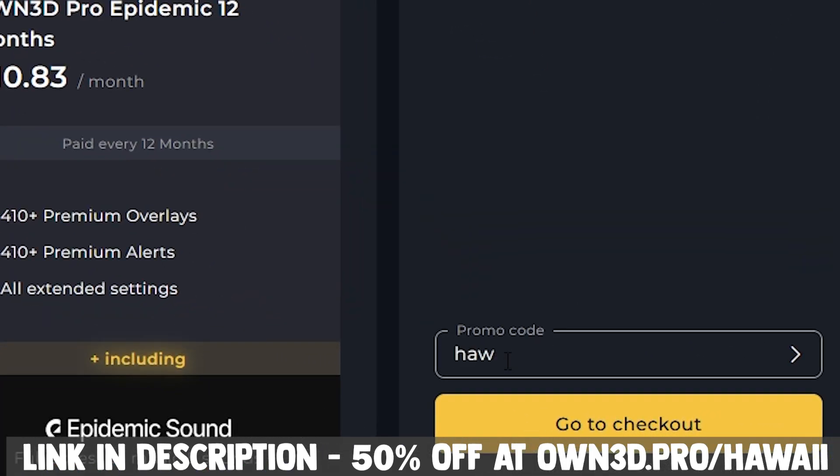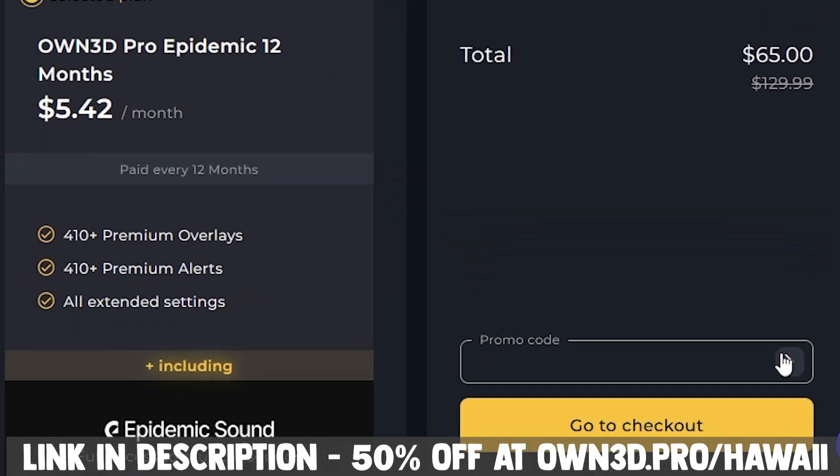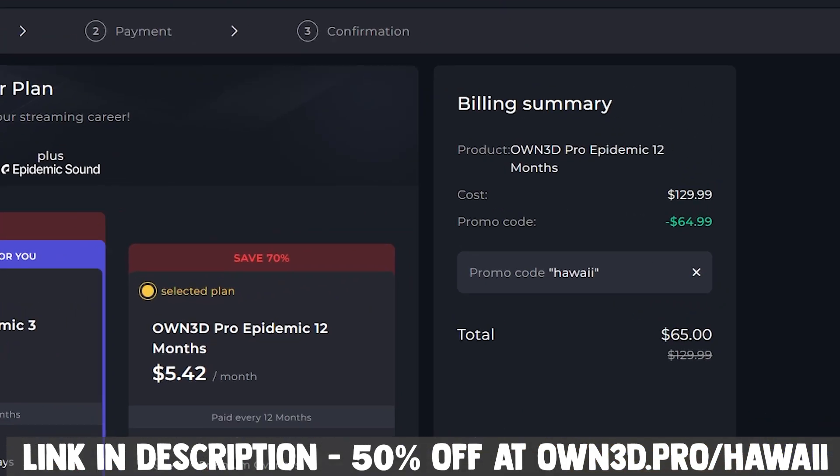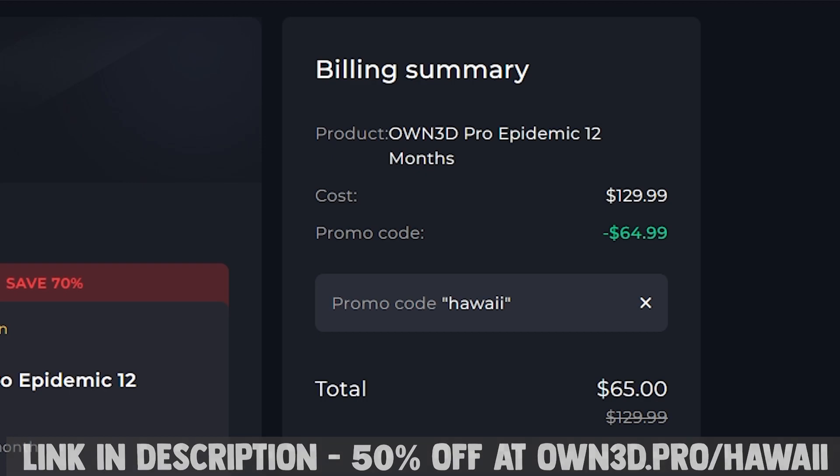Just enter Hawaii at checkout, click the little arrow, and you'll see 50% off applied. Links in the description.